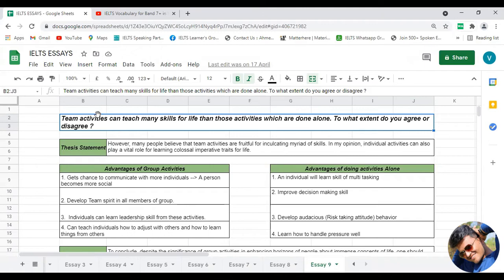Now let's come to today's topic. The statement given to us says: 'Team activities can teach many skills for life than those activities which are done alone.' Basically, here we are comparing team activities — that is, group activities — versus activities which are done alone, or individual activities.